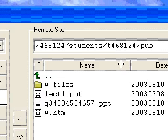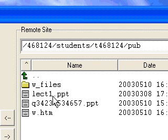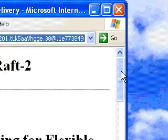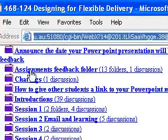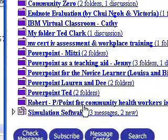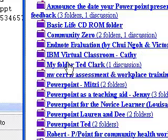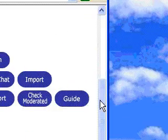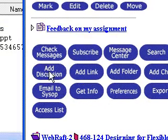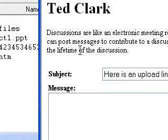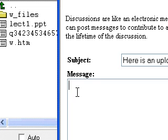I've uploaded that file to the server and now I need to post a message in the online discussion telling people where that file is. I'll go into the assignment feedback folder — the folder I created before — and add a discussion to it. I'll write something like 'here's an upload' and this will contain a link. To create the link I need to provide an address.